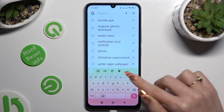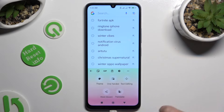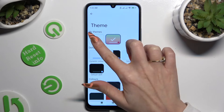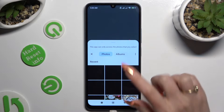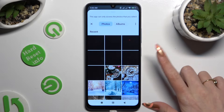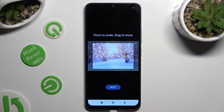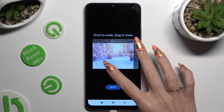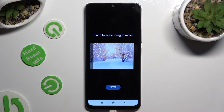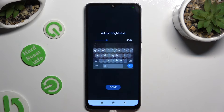If you wish to, you can always click on the same three dots to access the theme section, and customize your theme by tapping on the plus icon under My Themes. Now tap on the photo that you wish to apply as your keyboard's background, pinch it to scale and drag it to move. Then select Next.